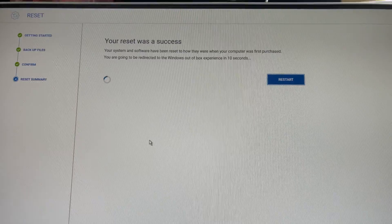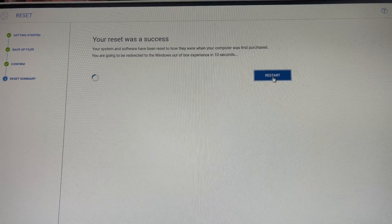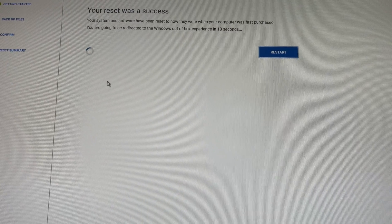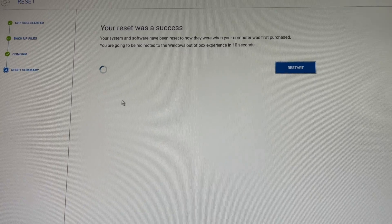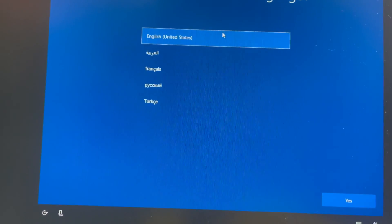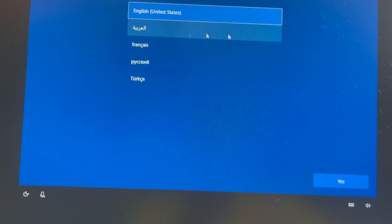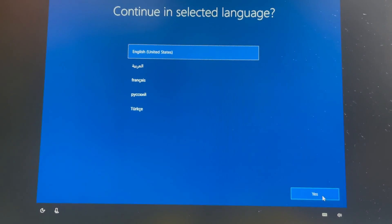Okay guys, you can see all is complete. Now it's asking for a restart, so I will press restart. This PC is taking the restart and processing. Okay guys, you can see this PC is ready.